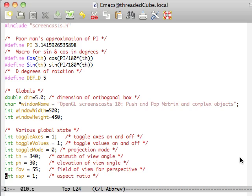Hello all and welcome back to another OpenGL screencast. Today we're going to be talking about pushing and popping a matrix as well as complex objects.